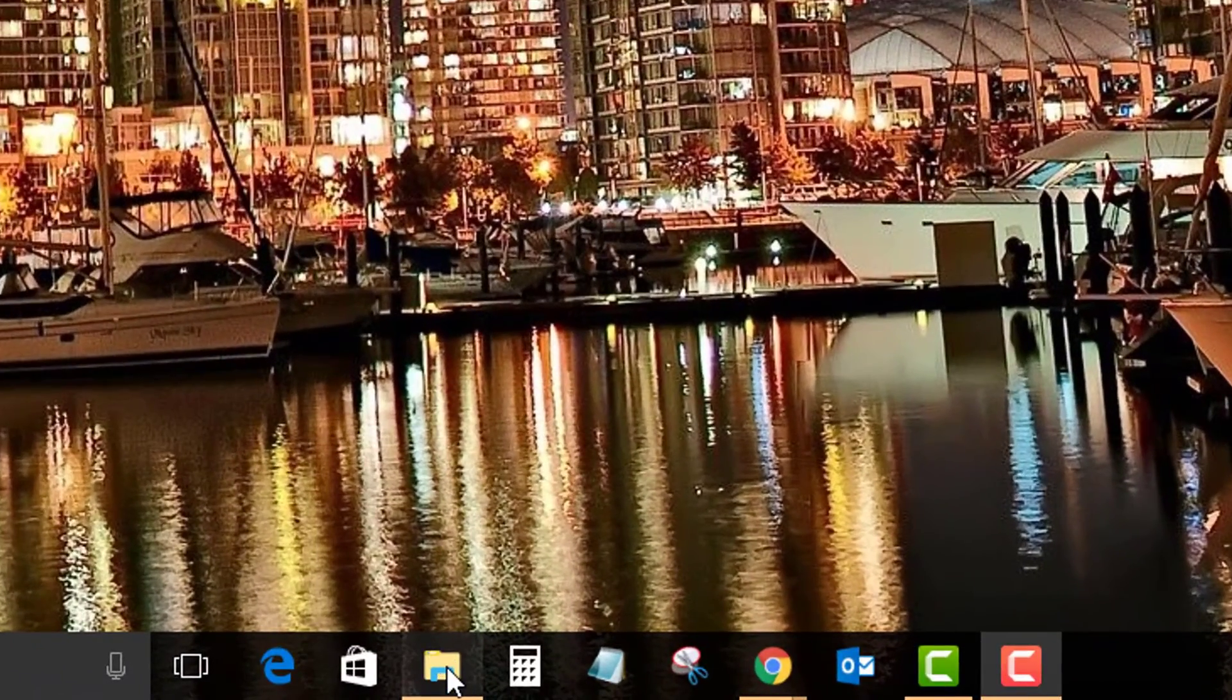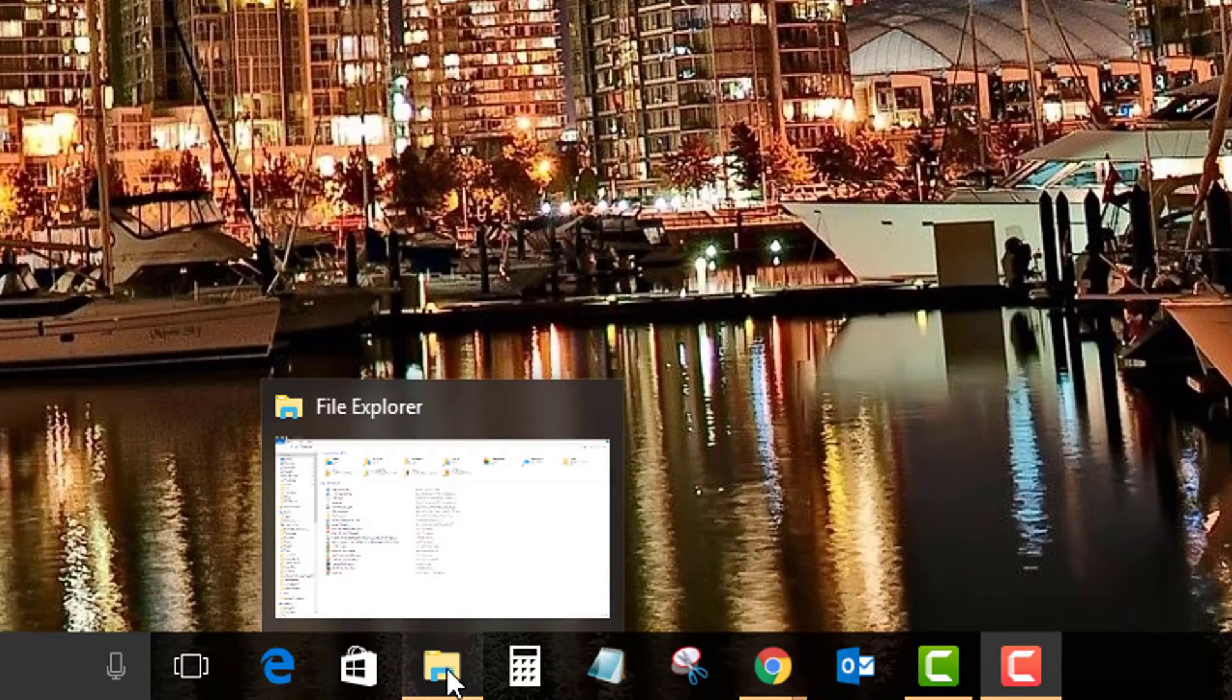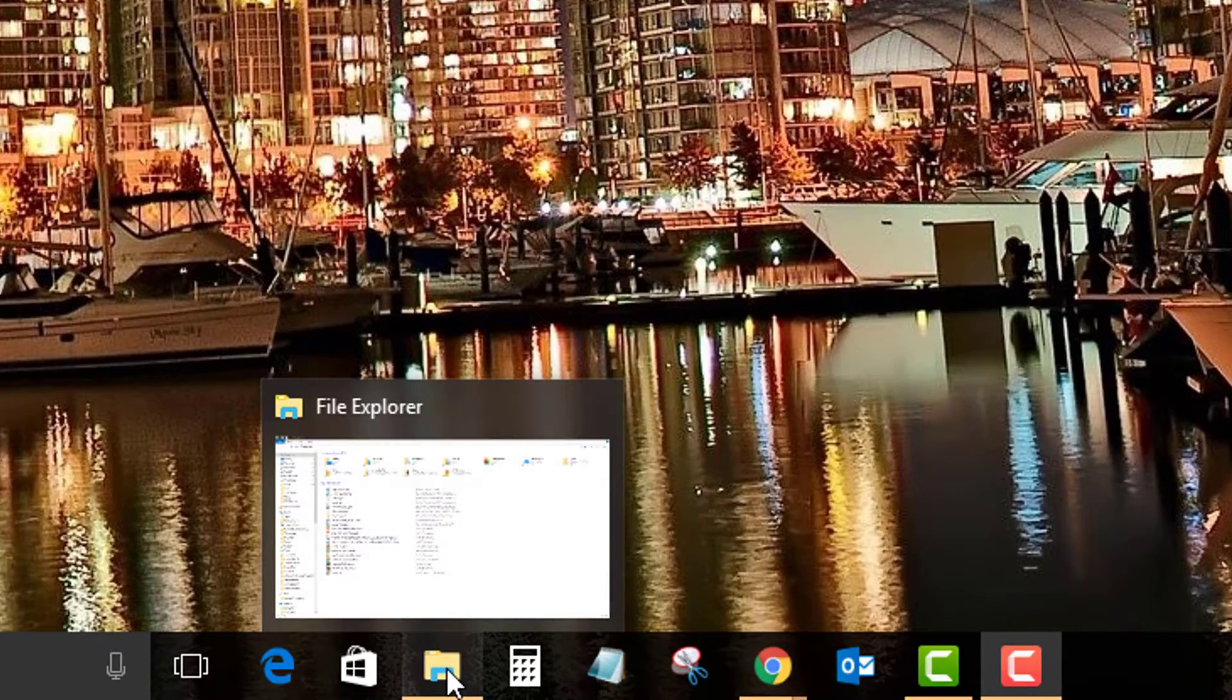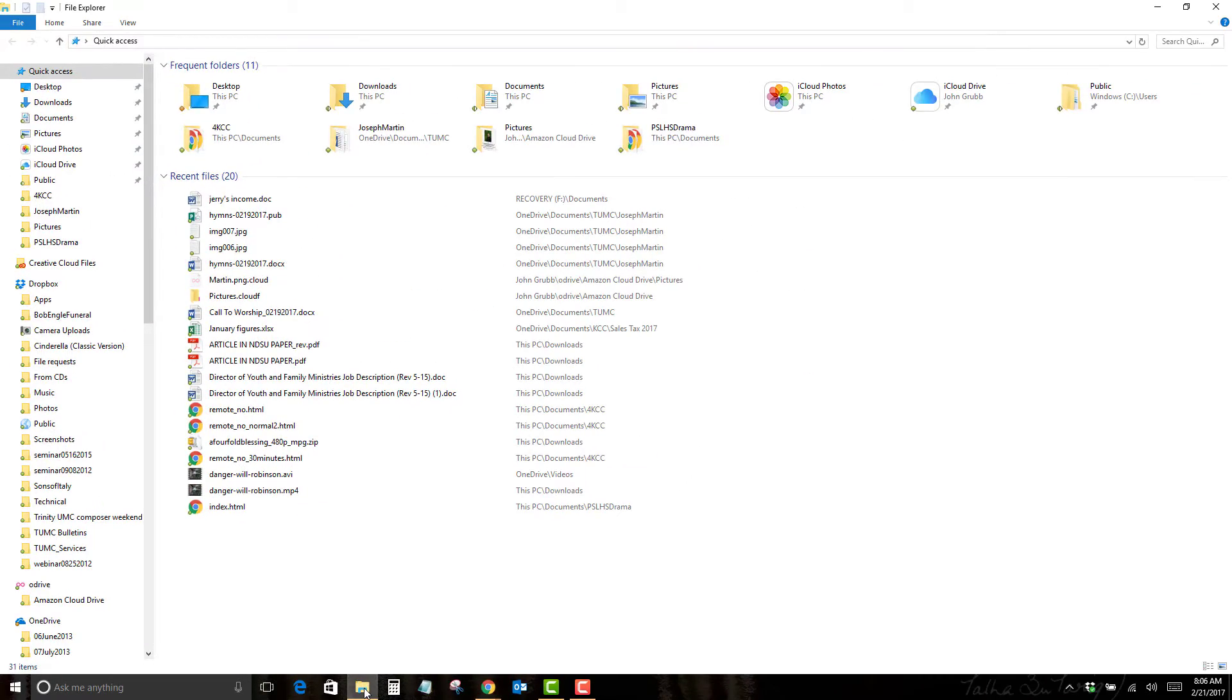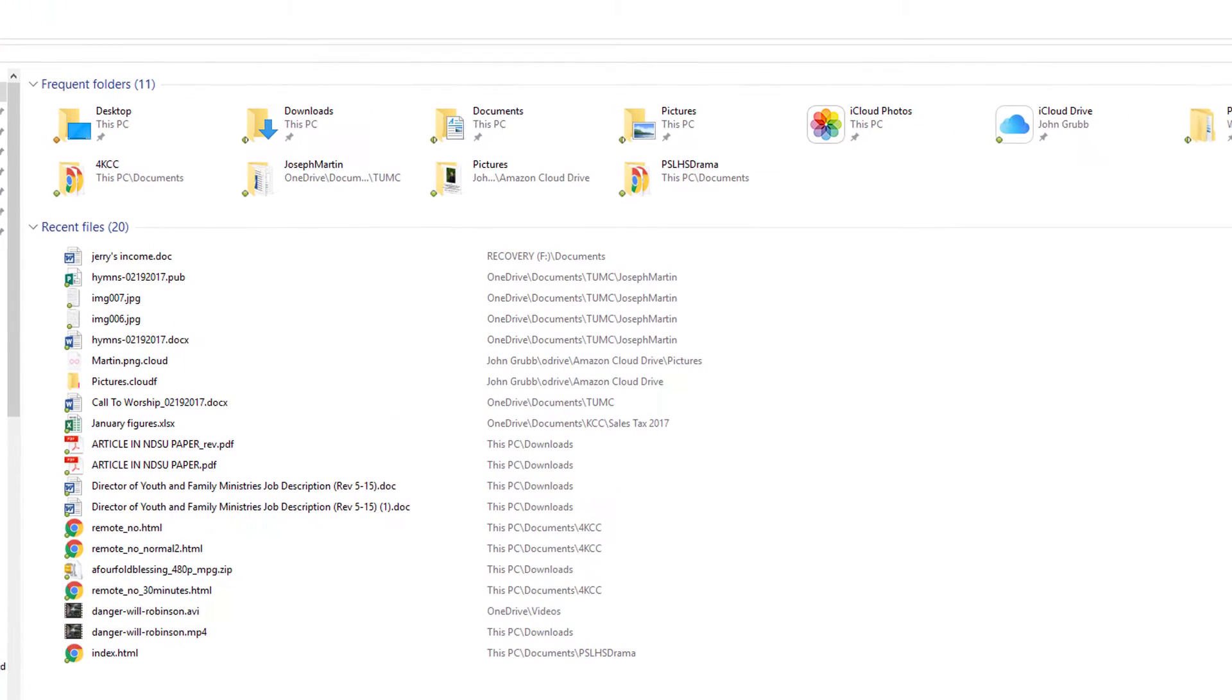We're going to open File Explorer, which is down here on the bottom of the taskbar. When we open it, the view you see right now is the default Windows 10 view. You can see on the right-hand side it shows frequent folders and recent files.